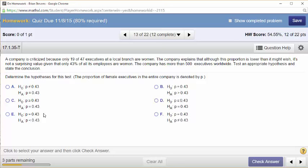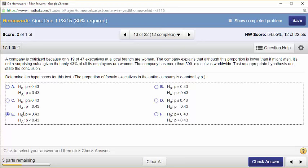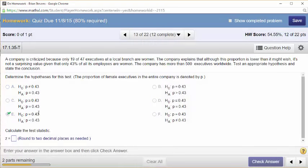A company is criticized because only 19 of its 47 board or executive members are women. The company explains that although this proportion is lower than it might wish, it's not surprising given that only 43% of all of its employees are women. The company has more than 500 executives worldwide. Test an appropriate hypothesis. They're trying to investigate if they don't hire enough women to be executives — so the alternative is that the true proportion is less than 43%. P-naught is 0.43.